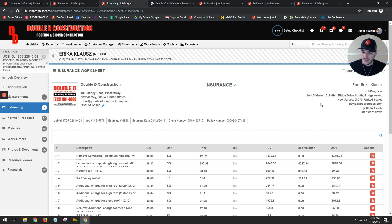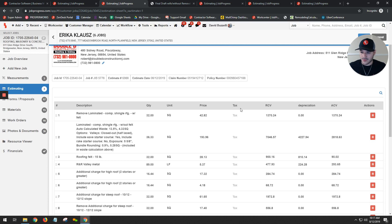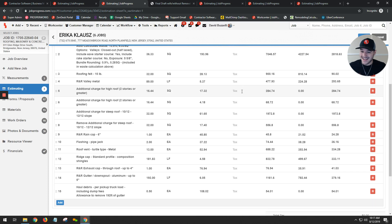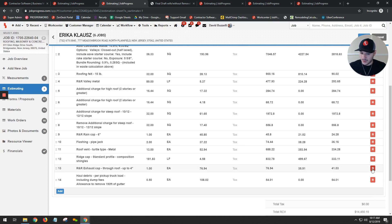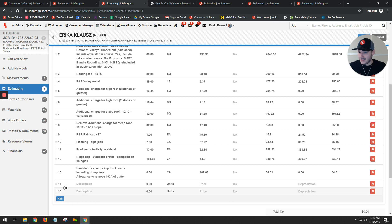You'll notice here that it already populates. You can update your insurance information from there, make any edits or changes that you need to make, as well as delete or add any line items that you need.